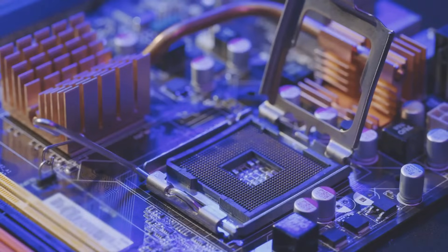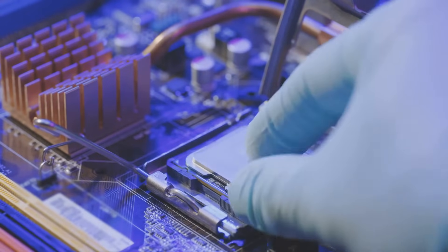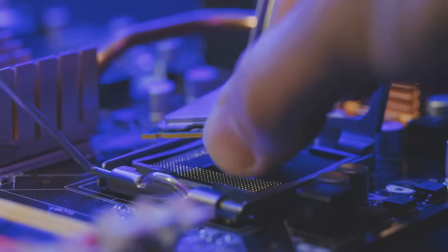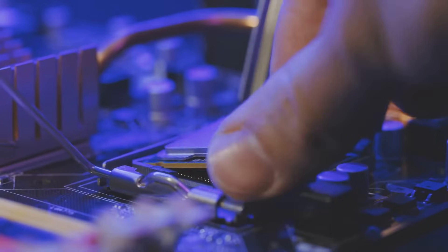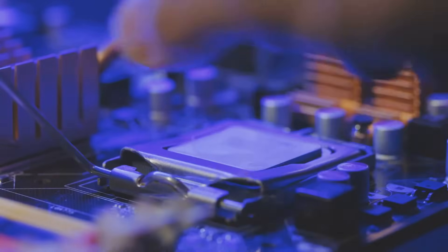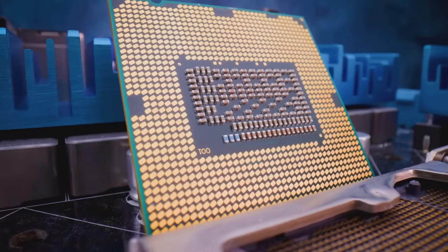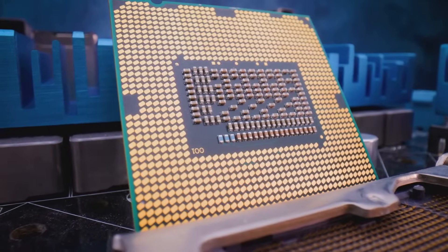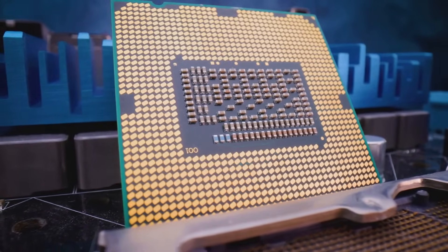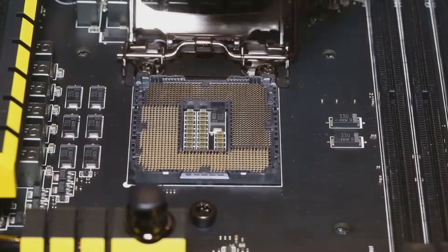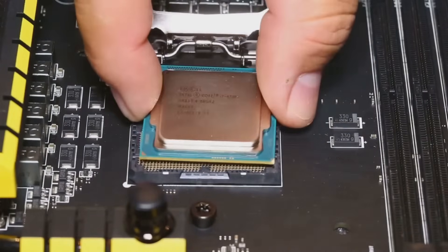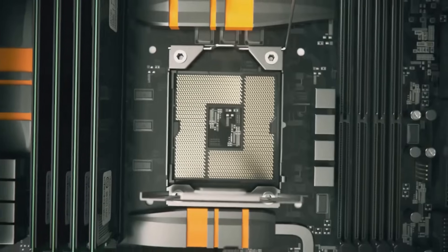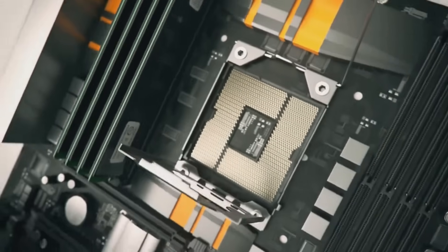I know what you're thinking. Installing a CPU sounds scary and complicated. Trust me, it's way easier than you think, especially with a guide like this to walk you through it. Think of the CPU as the brain of your computer. It's what makes everything tick.